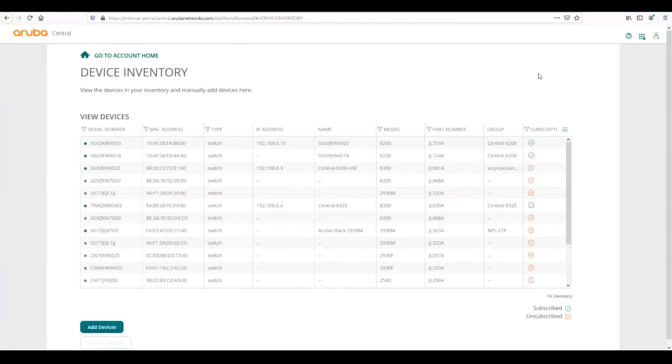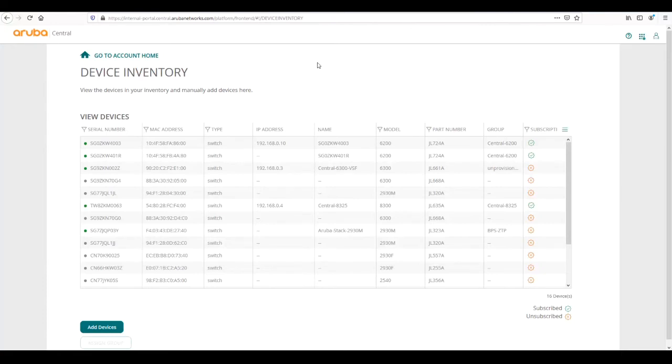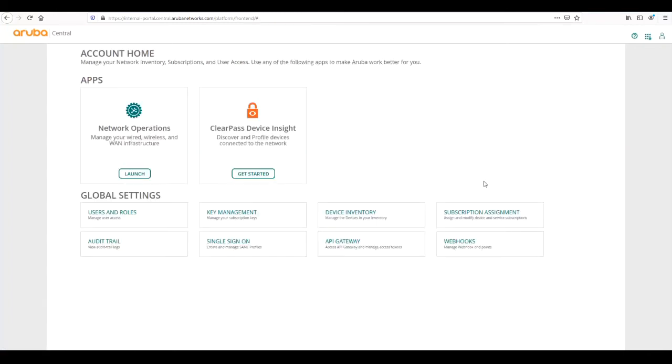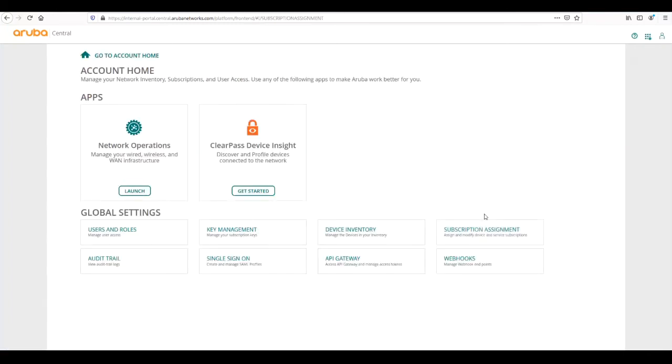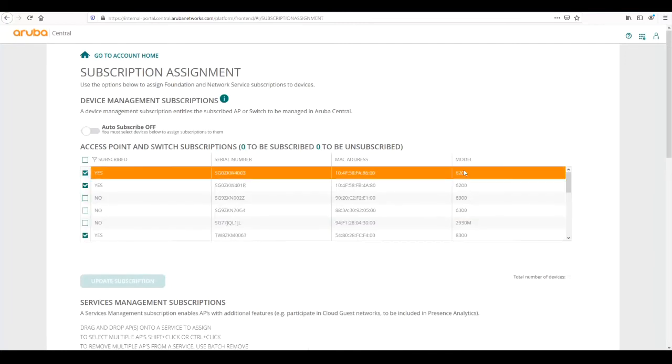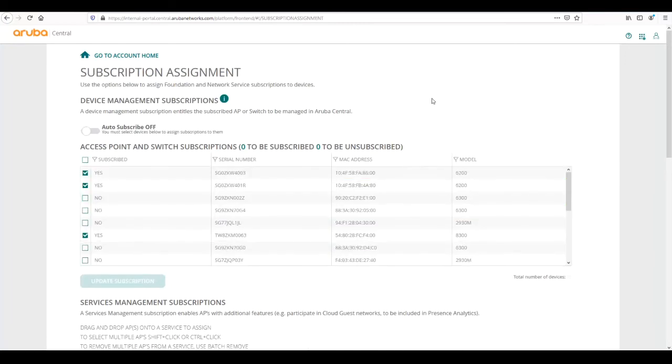Now that we've successfully added our device into central and we can see that it has connection to central, we then need to add the subscription to it and place it into a group. First thing we're going to do is go back to our account home, then we're going to go to the subscription assignment page.